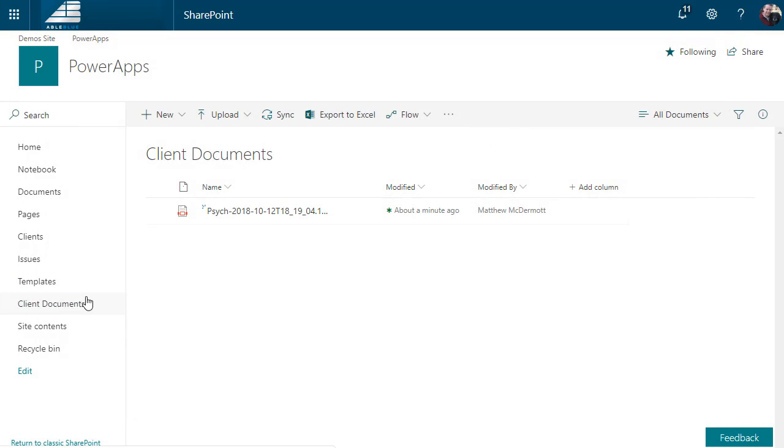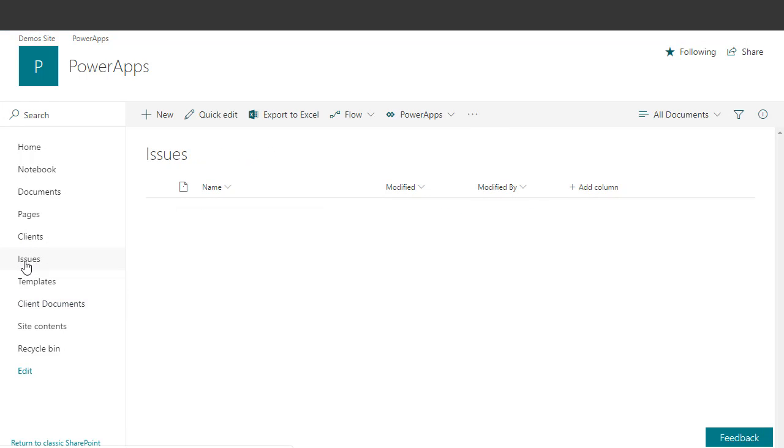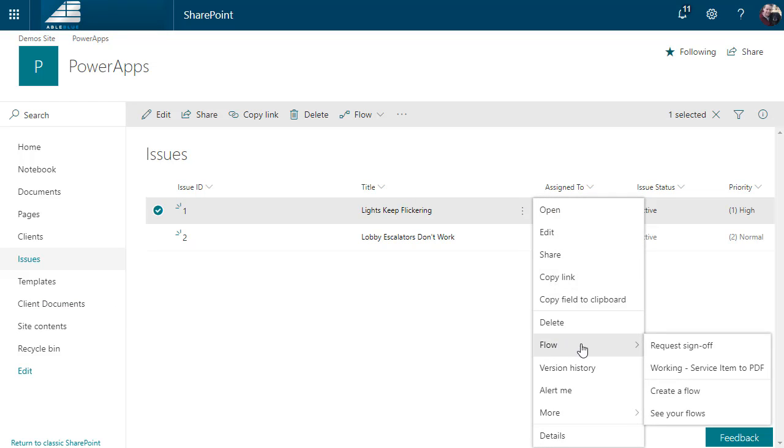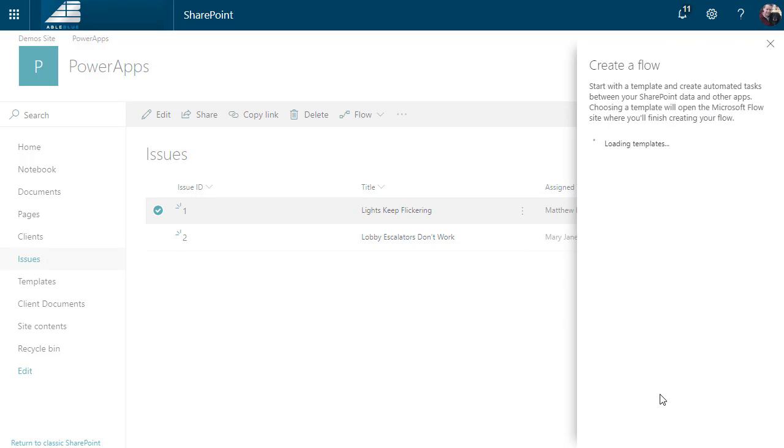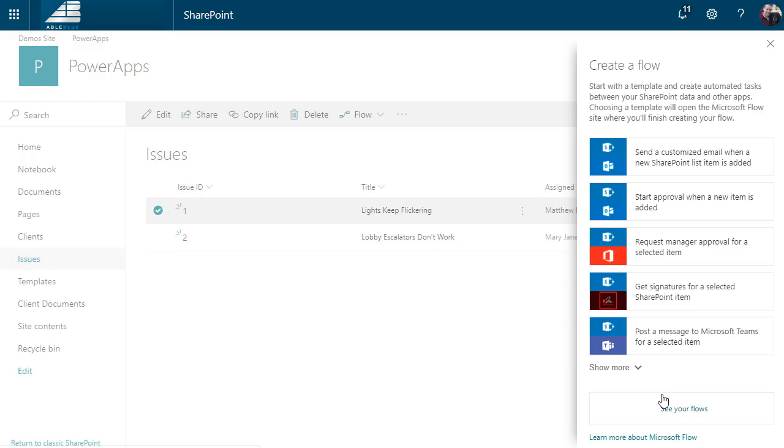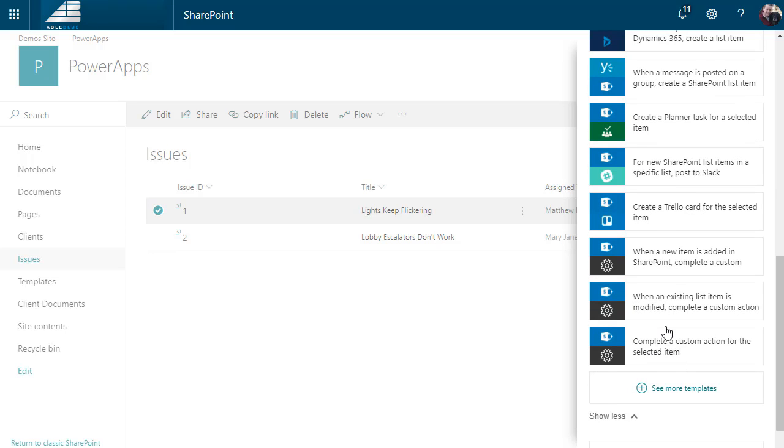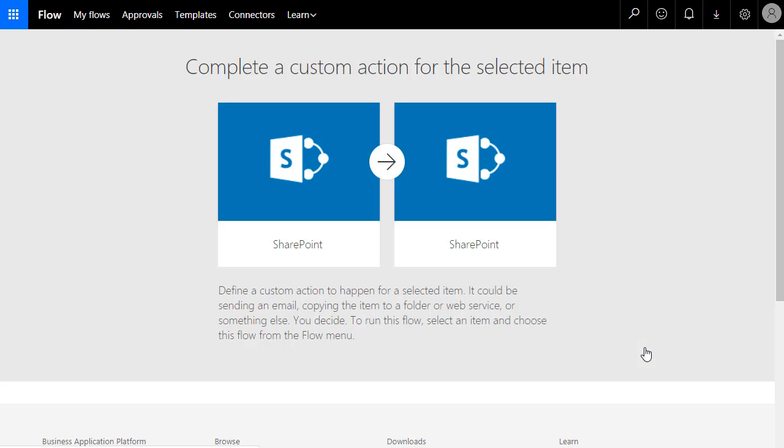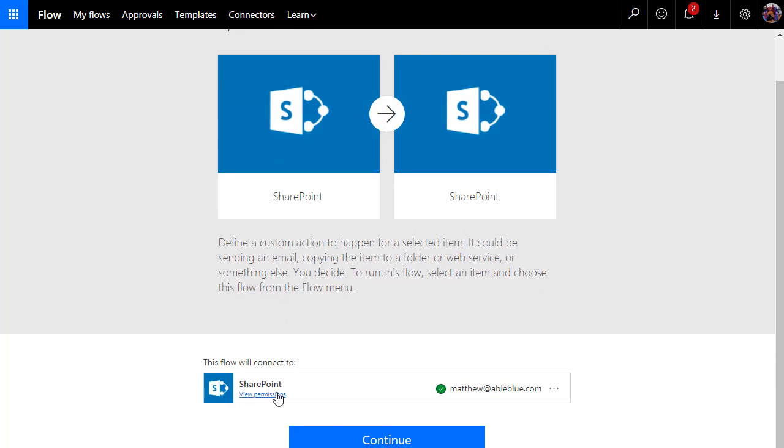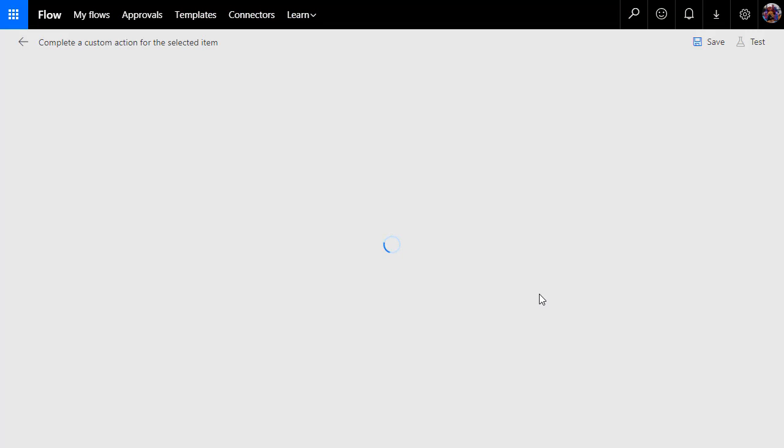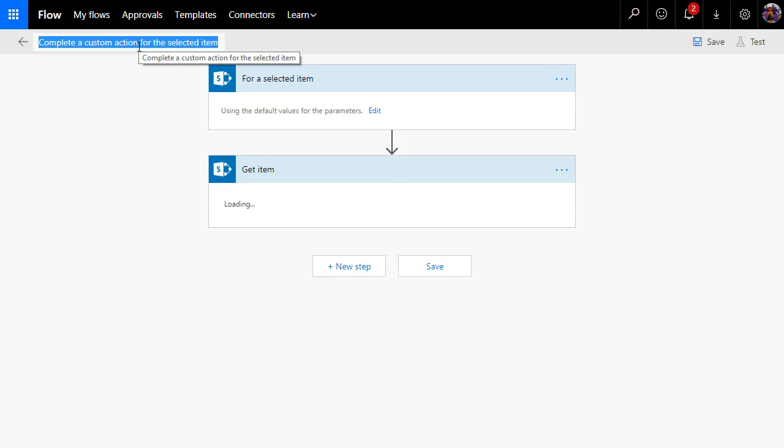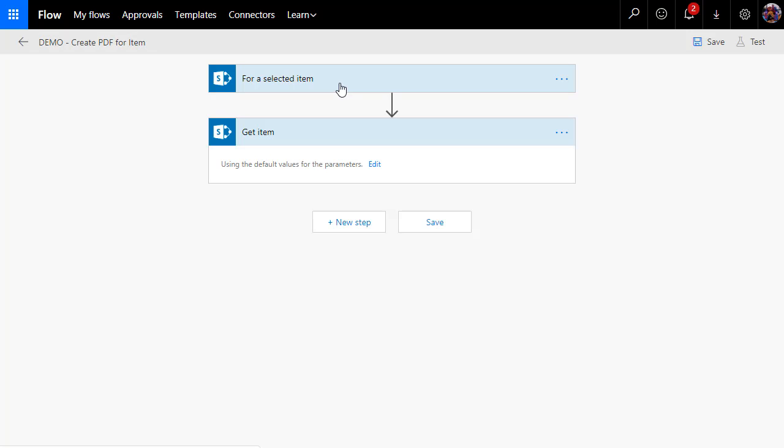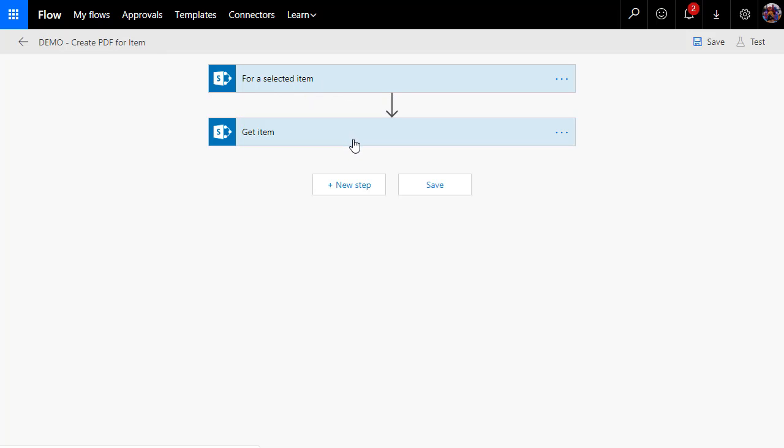But how did we get to that? Well, the first thing I did is I go to my issues list and in the issues list hit the ellipsis button and then create a flow. At the very bottom of this list when you do show more is complete a custom action for the selected item, and that's what we want. We don't want it to happen on change; we want to have it happen when the user clicks the link to go to that selected item. It's going to use our SharePoint connection and I'll choose continue. We'll give this a name and once we've given it a name then we can come in and start working with our flow.